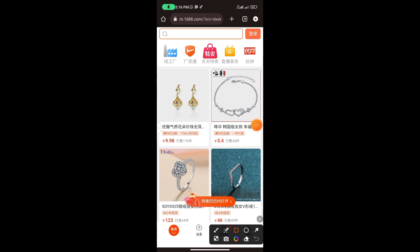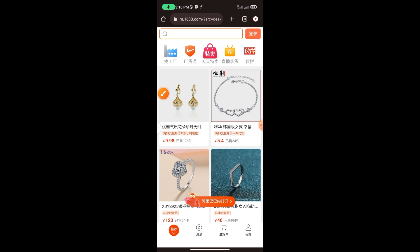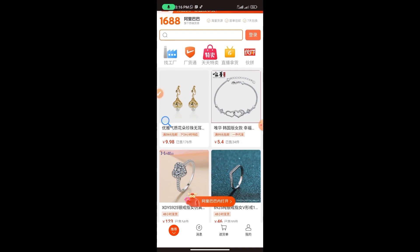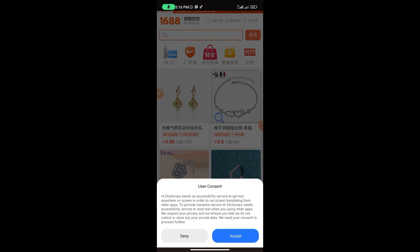Now that we're in the 1688 app, select a product. I'm going to use this product as an example. Click on it, hold it down, and drag the Hi Dictionary icon towards the product. A notification will pop up saying: 'Hi Dictionary needs an accessibility service to get text anywhere on screen in order to run screen translation from other apps.'